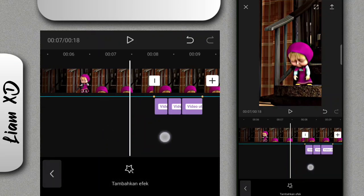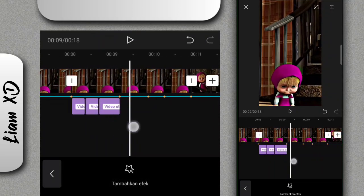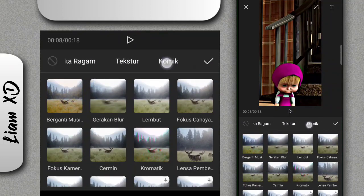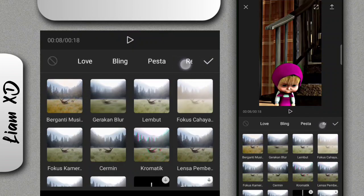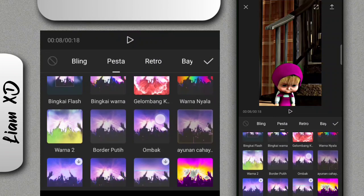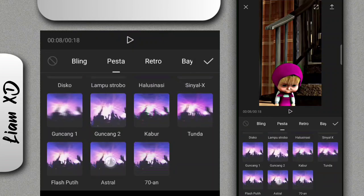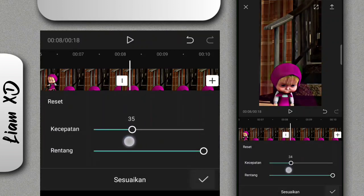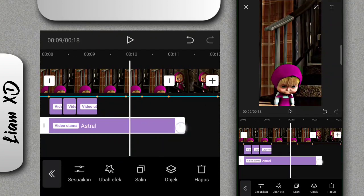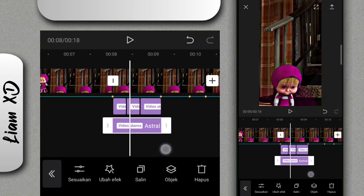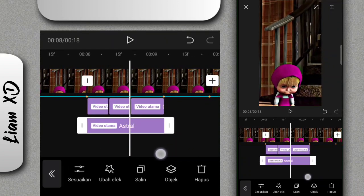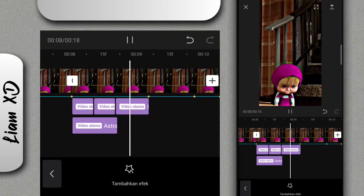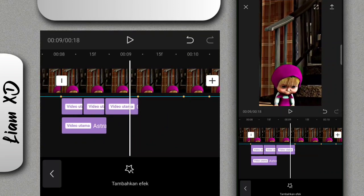Kurang lebih akan seperti ini. Kalau sudah, di bagian bawahnya tambahkan effect lagi, di bagian pesta. Kalian tinggal pilih effect yang astral. Untuk effect astral ini kalian atur dulu di bagian sesuaikan, di bagian kecepatan ubah ke 0. Kalau sudah, disini kalian tinggal ambil di bagian awal. Kurang lebih untuk hasilnya seperti ini.